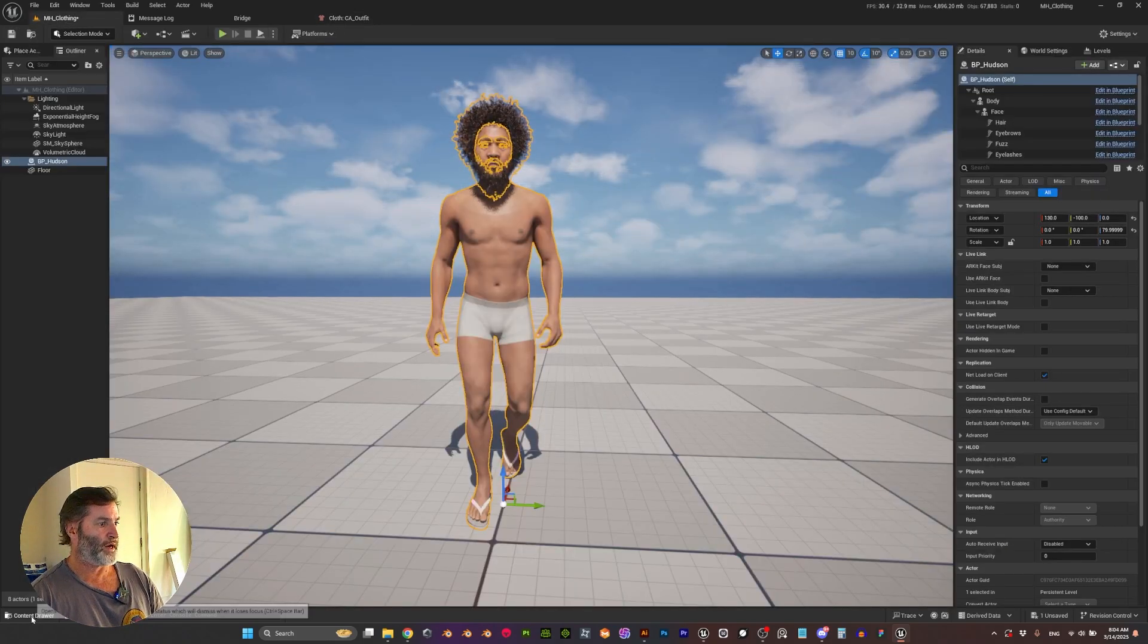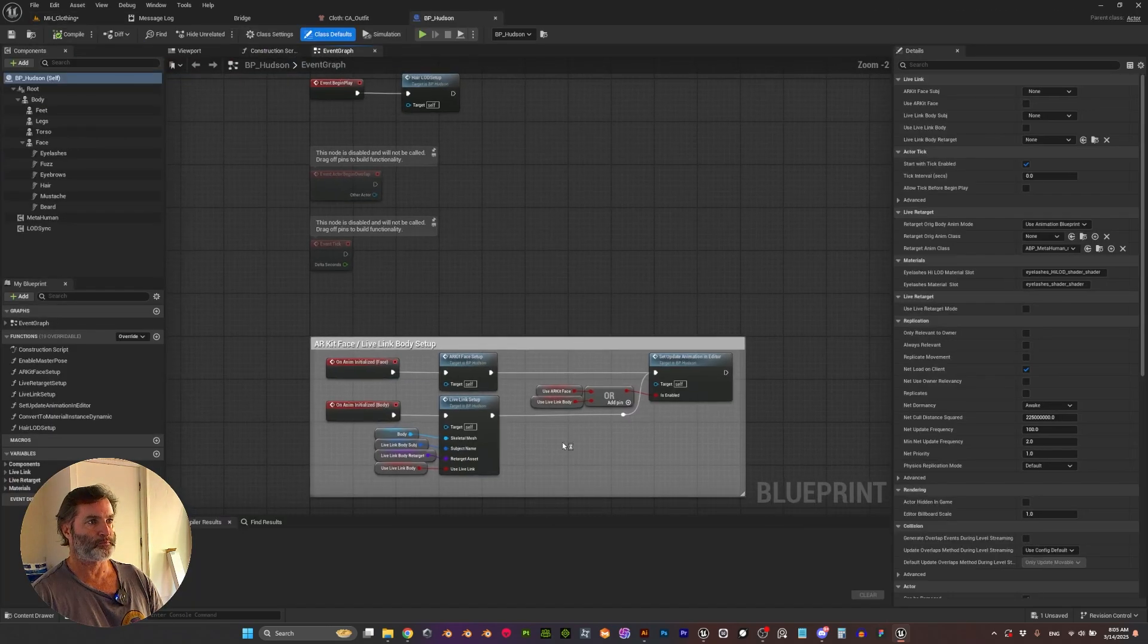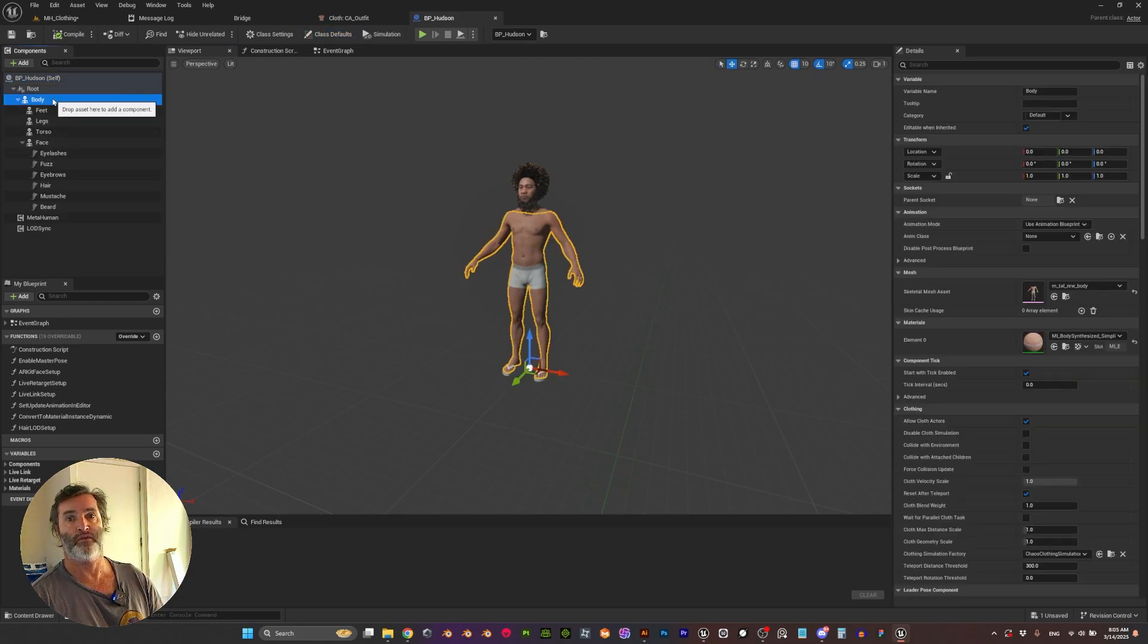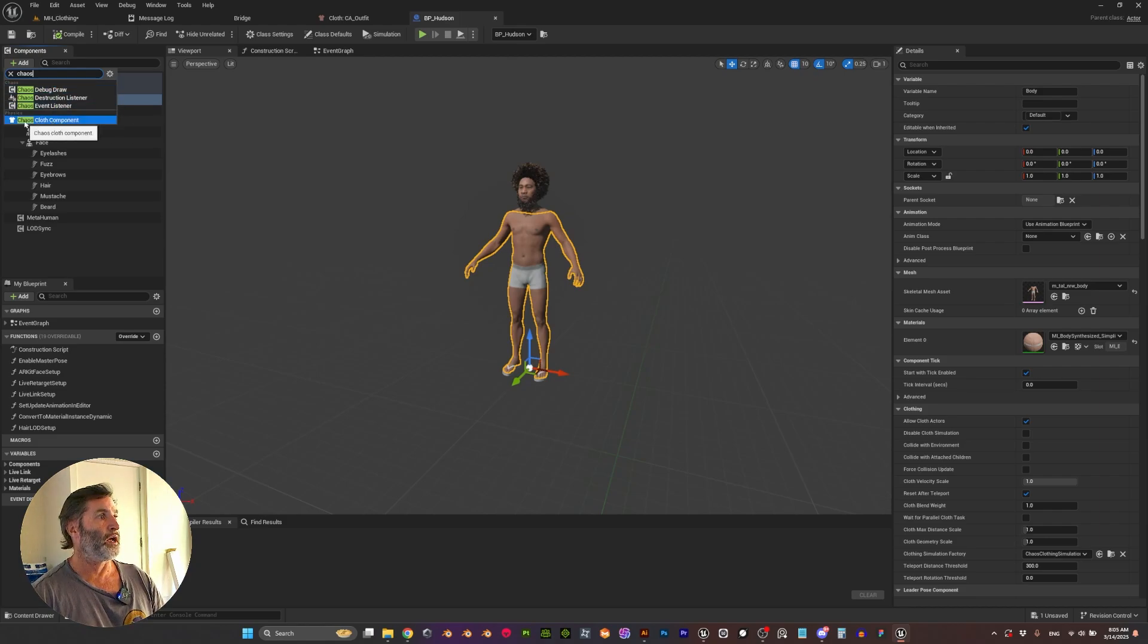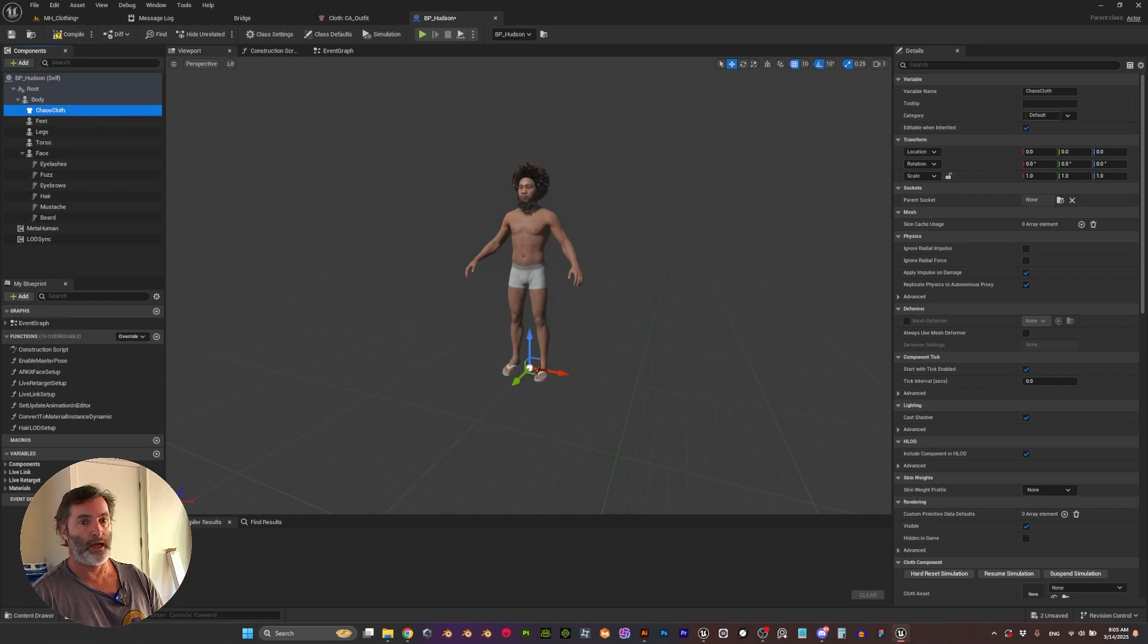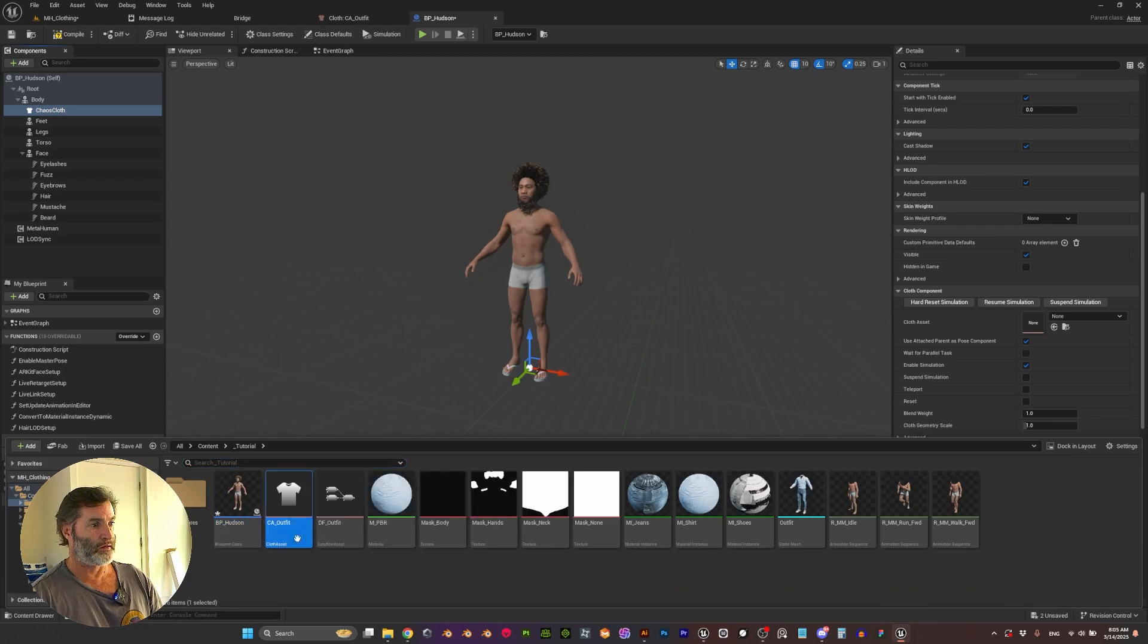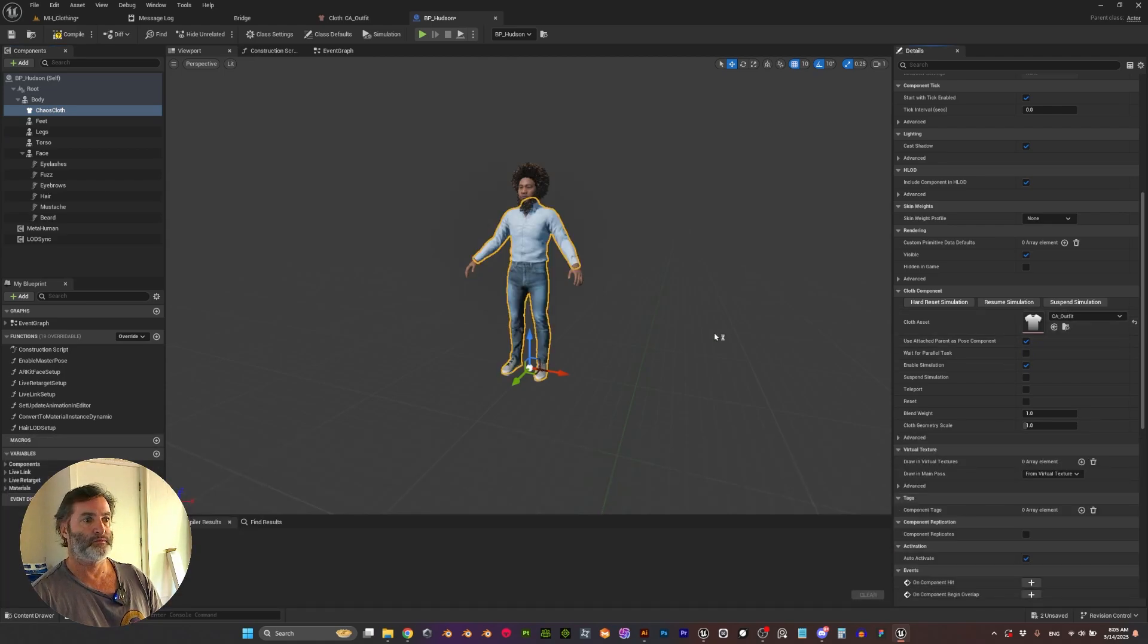So now we can come here to our blueprint, and instead of adding a skeletal mesh like we were doing before with any other kind of clothing, we select the body and add Chaos. We are going to add the Chaos Cloth Component, and then here on the detail panel we are going to look for our cloth asset—that's our Outfit. Select it.